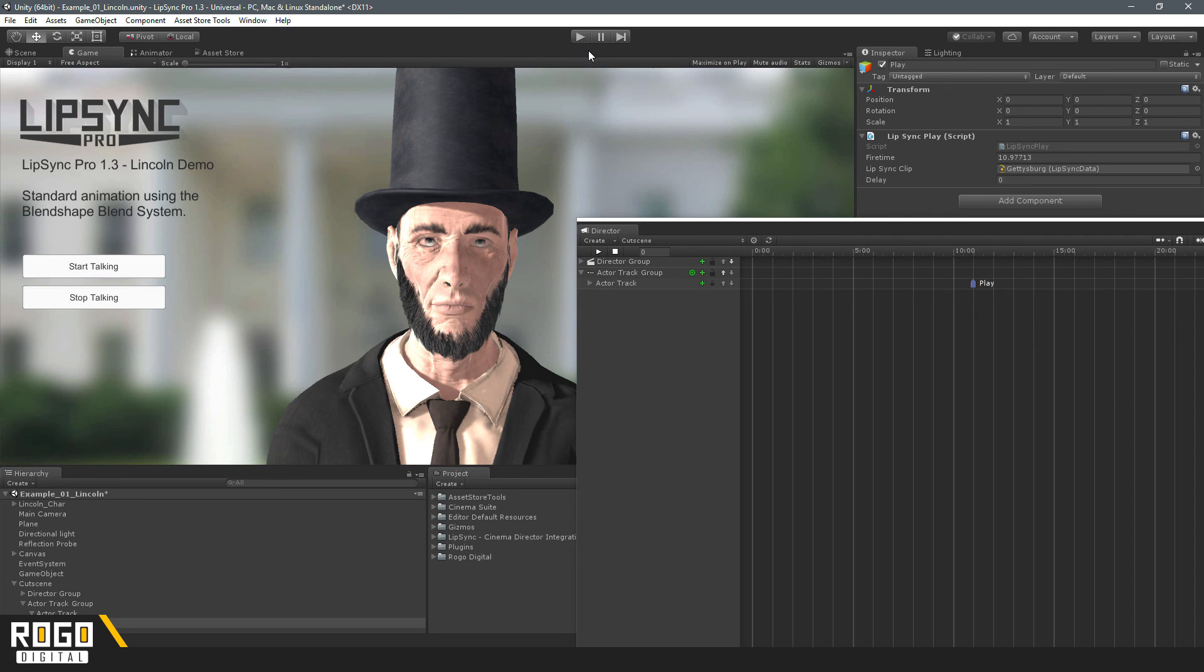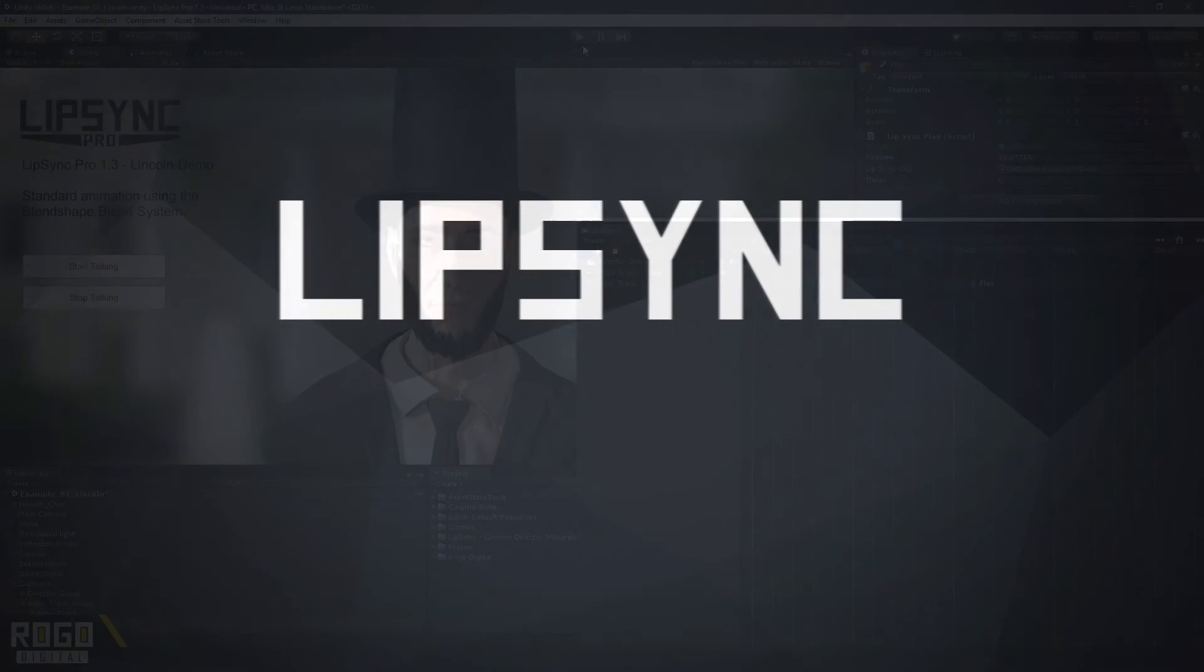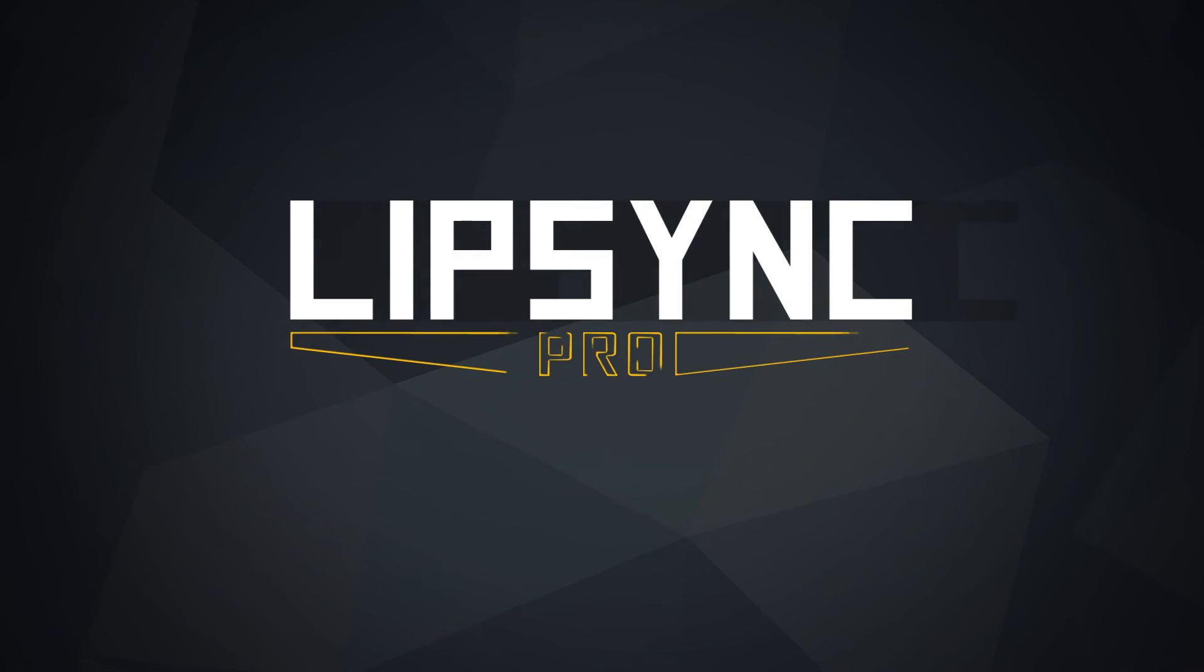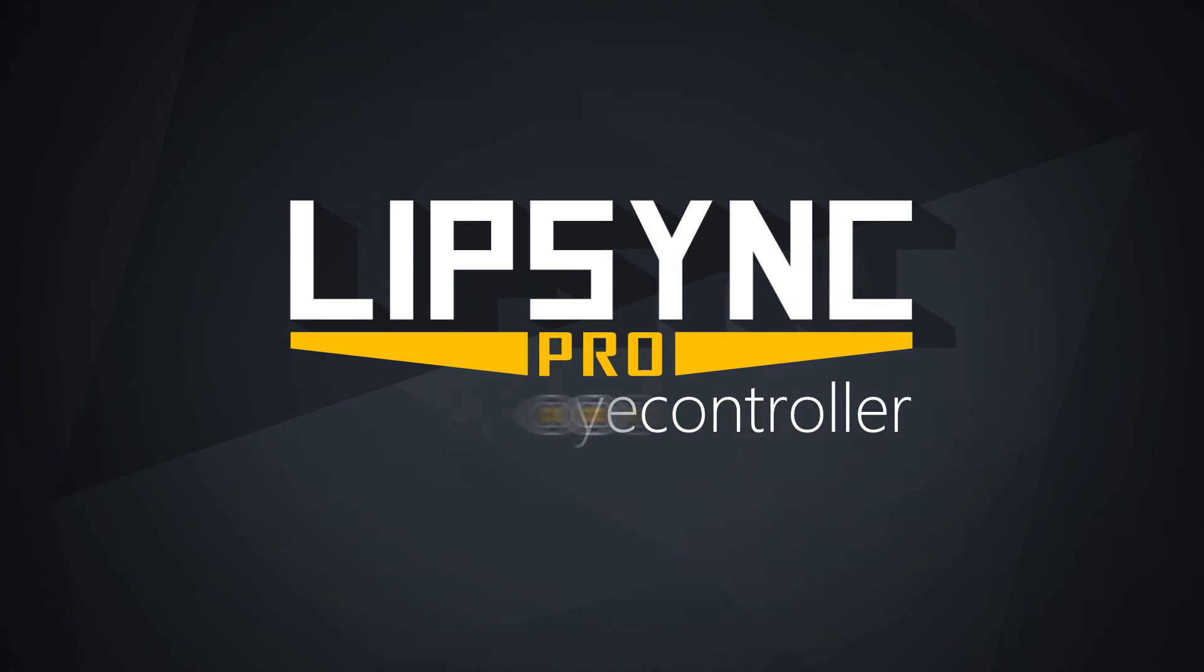Over the next few tutorials, I'll be looking at integrations with other third-party assets, such as the Slate Cutscene Editor, Adventure Creator, and Uma Character Creation Tool.